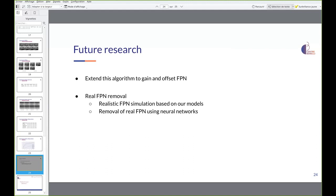For future research, we plan to extend this algorithm to gain-and-offset FPN and to apply neural networks for multi-view FPN removal. Thanks for your attention.